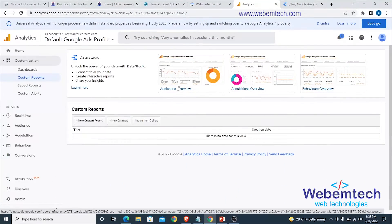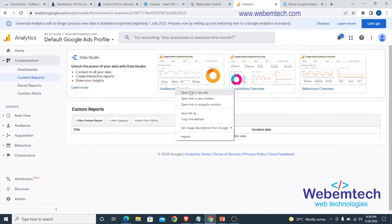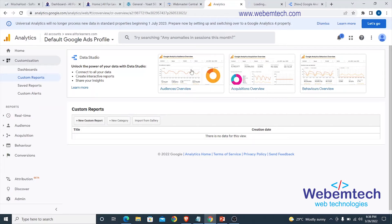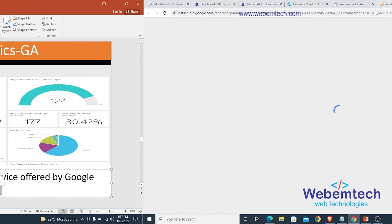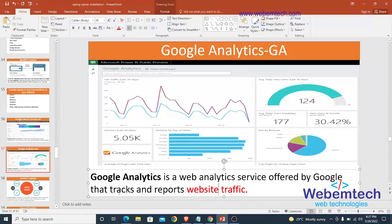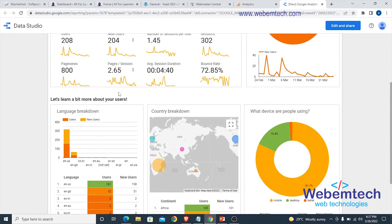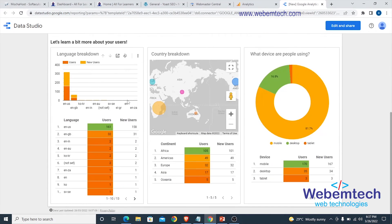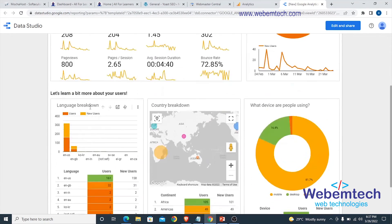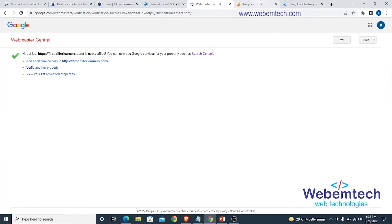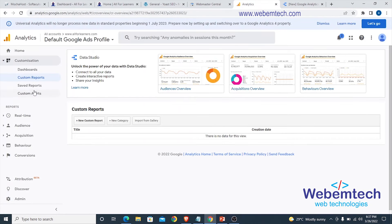Under Custom Reports you can also view custom reports for the audience overview. Just take your time to go through all of these — Google Analytics tracks and reports website traffic, and this section is similar to what you've seen before.